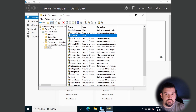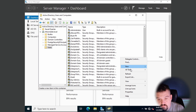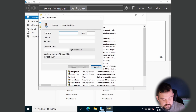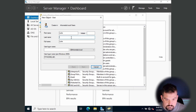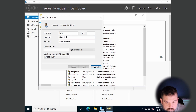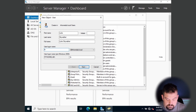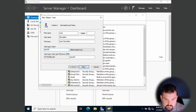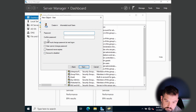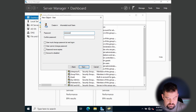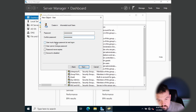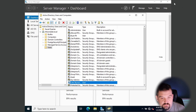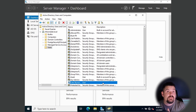Next we'll create another user. Do the same thing — New User — and we're going to hire Luke Skywalker. His login will be L.Sky or Luke.SK. Set a password, set the password to never expire if you want, and click Finish. He is just a domain user.